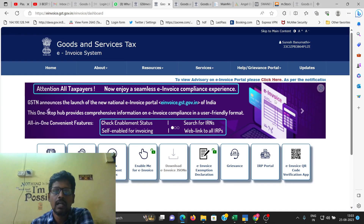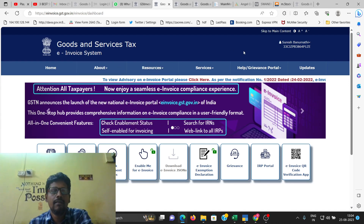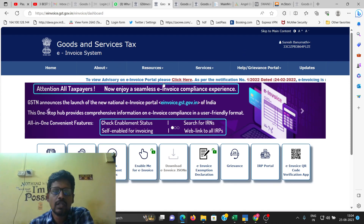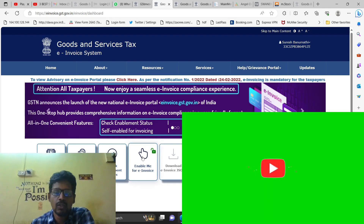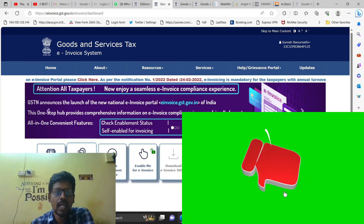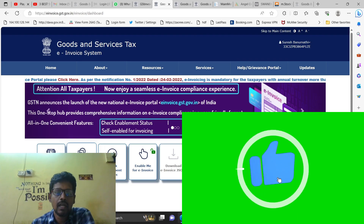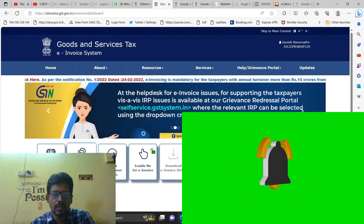This is the login detail. You can find the login details in the GST portal. If you have any information about this, please like and share the video. Subscribe to the YouTube channel.